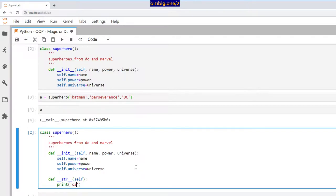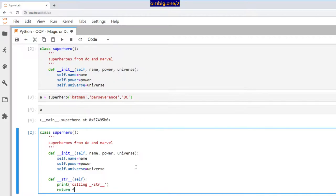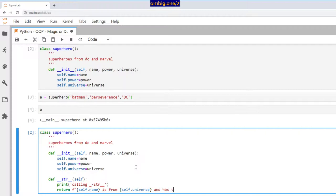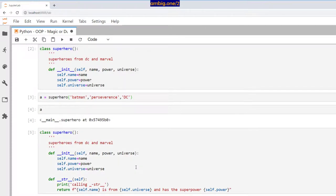And I will add one more dunder method __str__ self. And calling dunder str and return f self.name is from self.universe and has a superpower self.power.